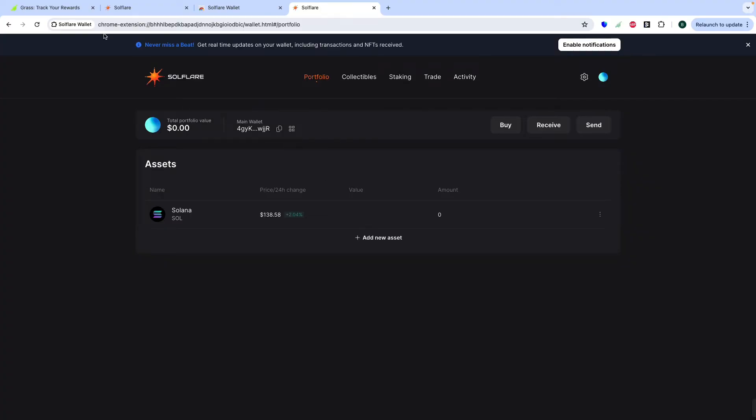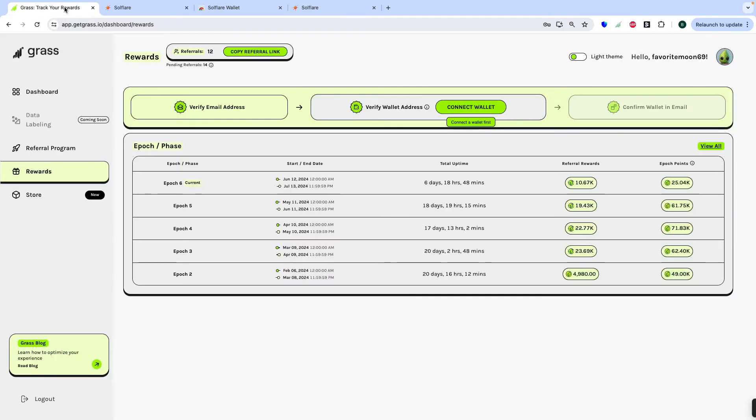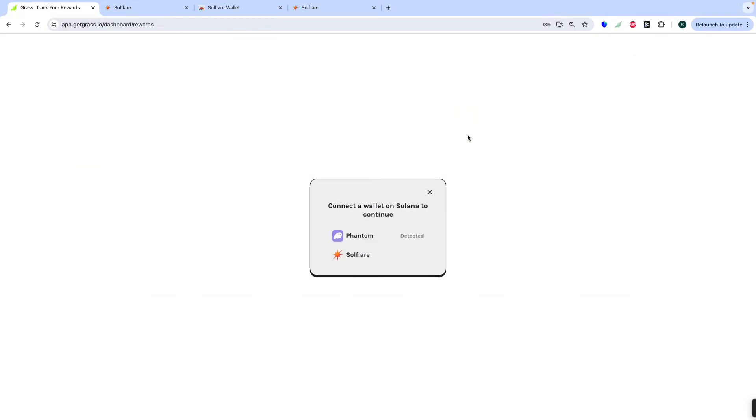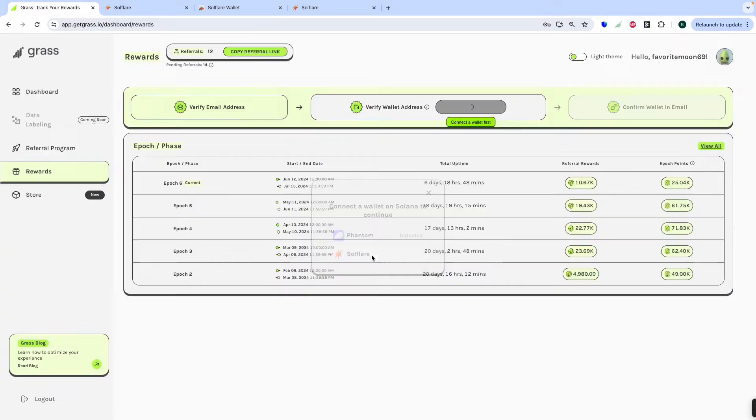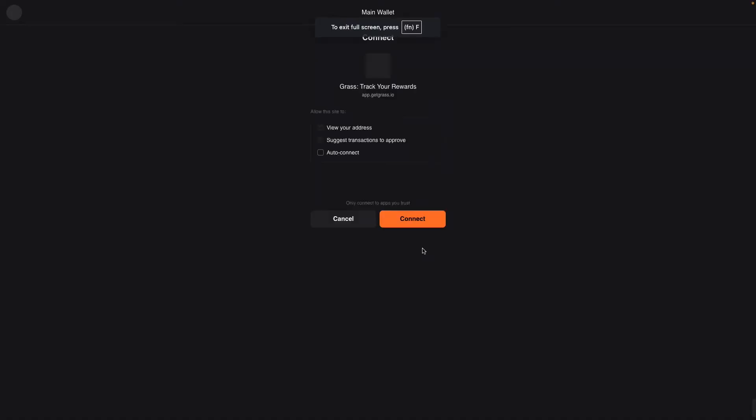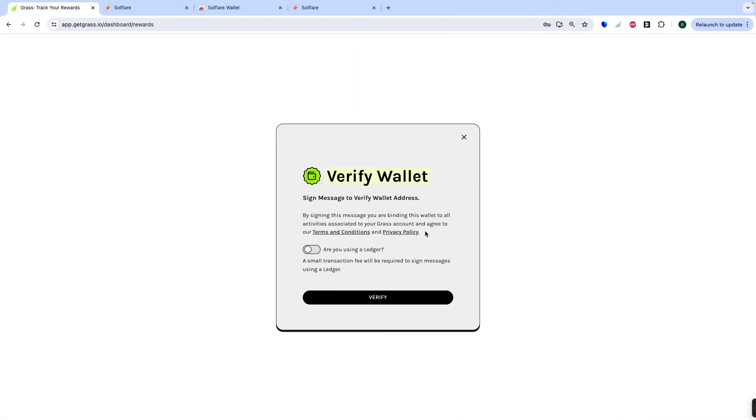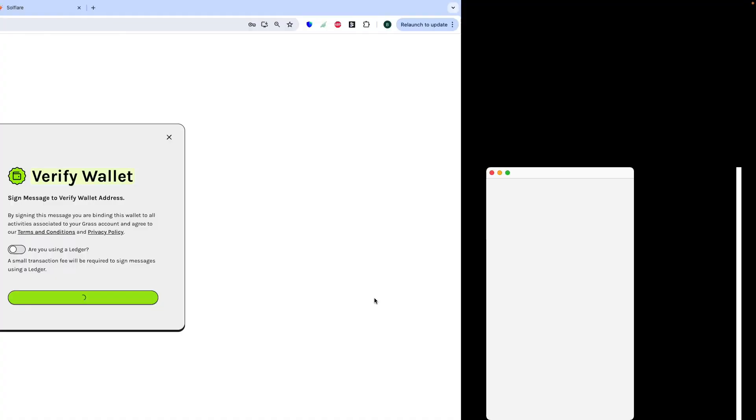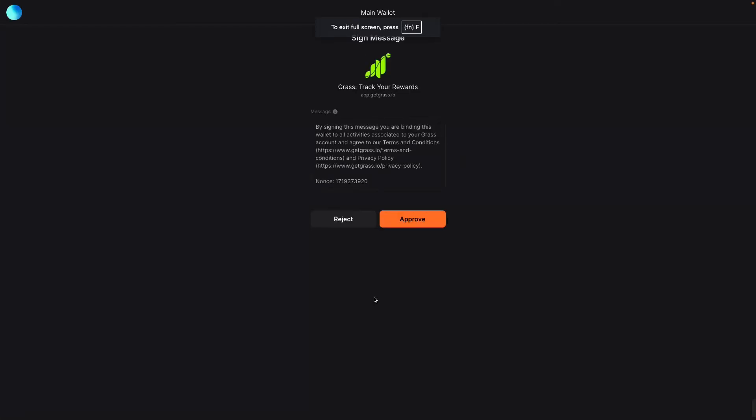Now you can go back to grass. Connect wallet. Solflare. Then auto connect. Then connect. Then verify. Then you can approve.